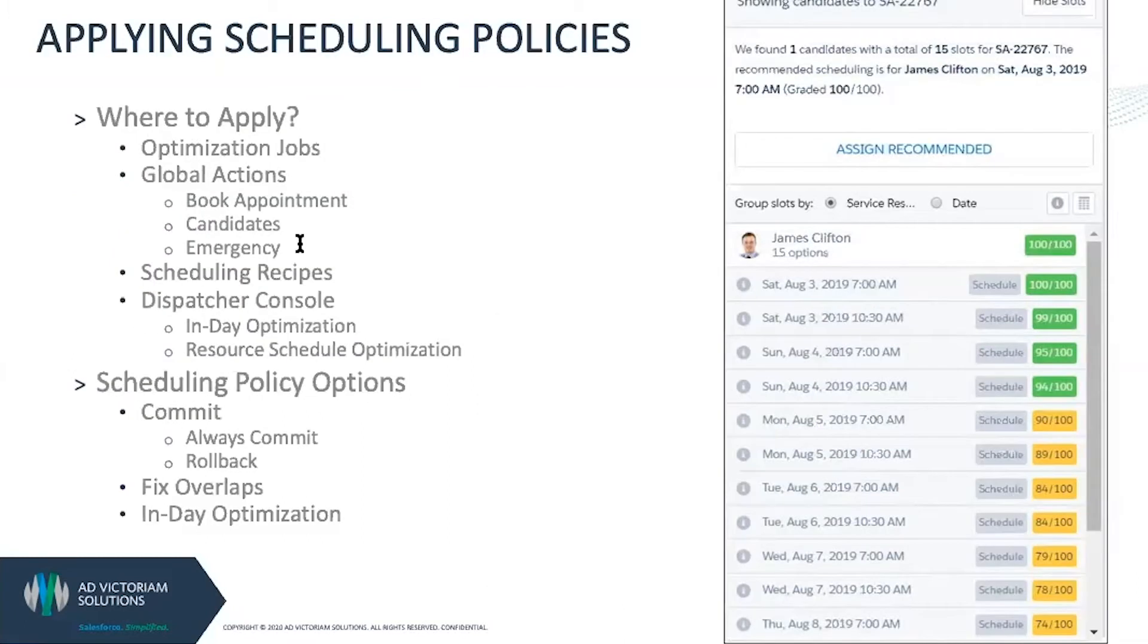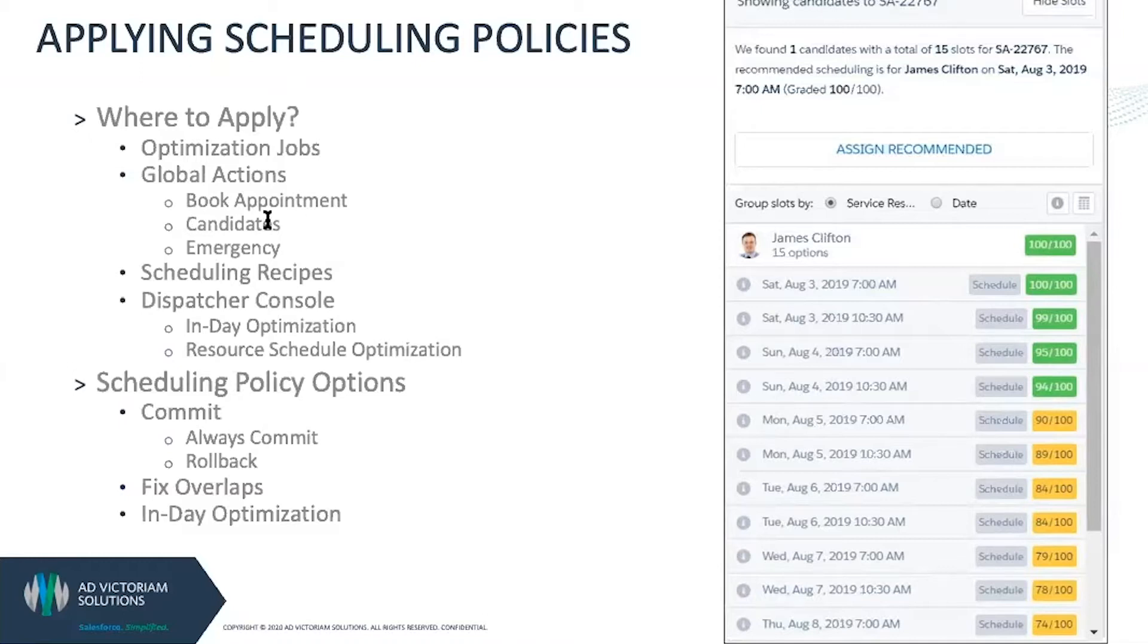All of these will look for either a time slot—what's the best time or the next time we can schedule someone—or a person, who is the ideal candidate we can schedule, or that emergency action.